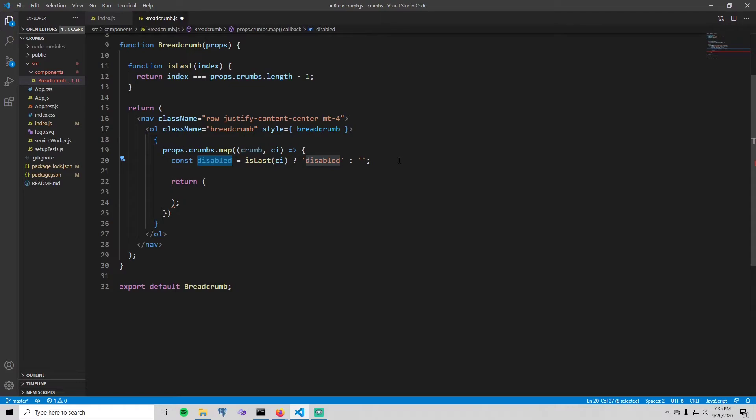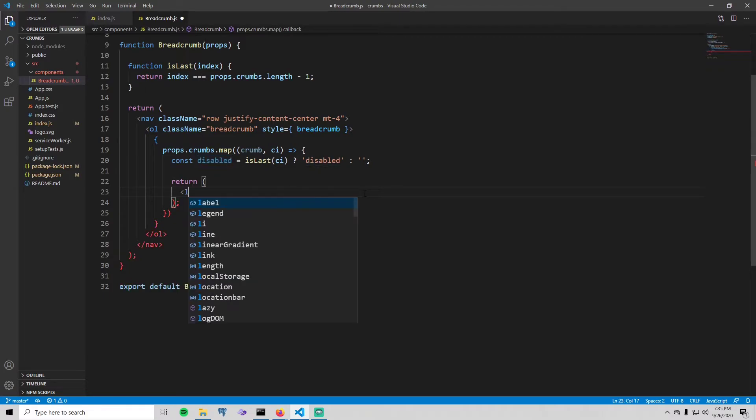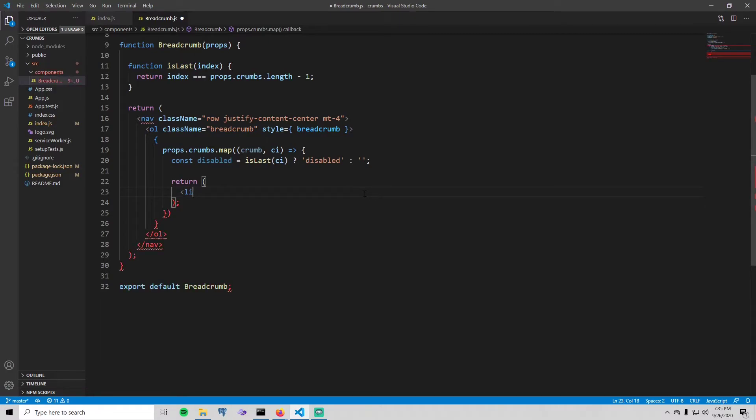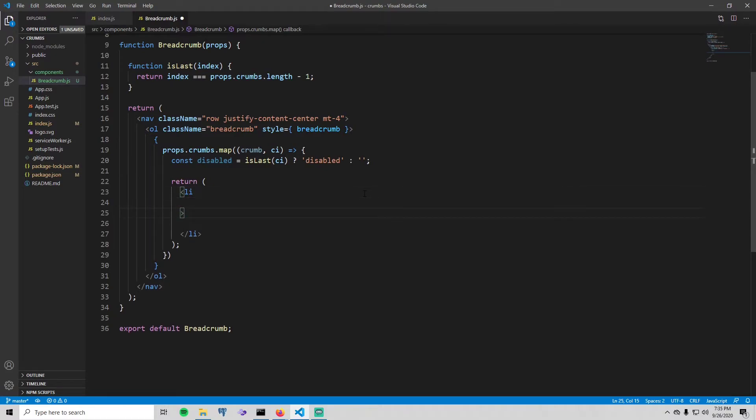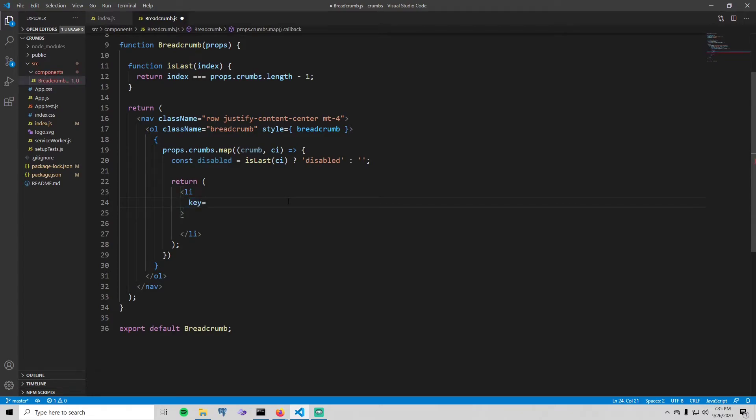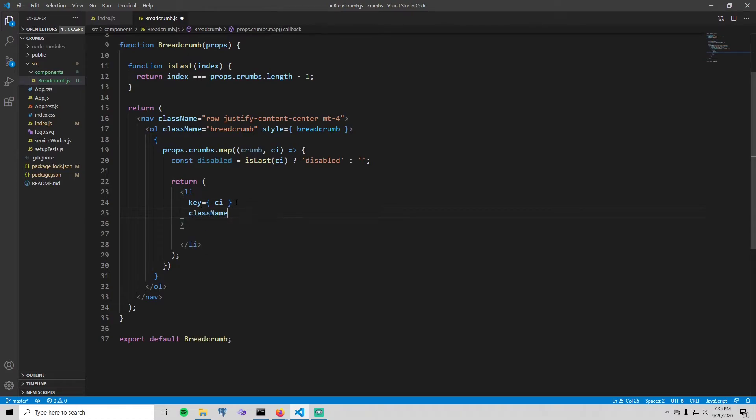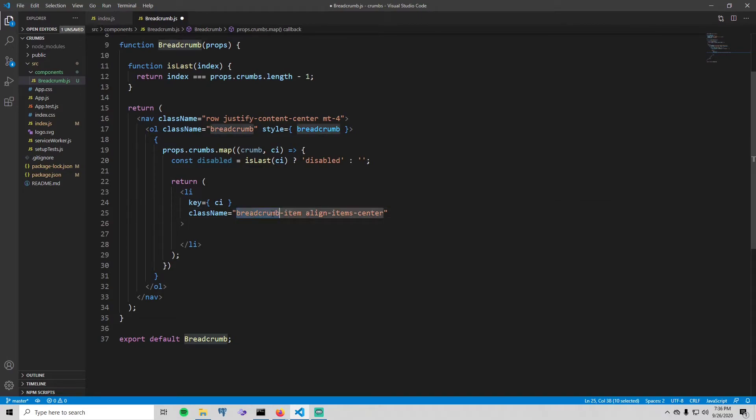Okay, now inside of return put a list element. Since we're using map here, React requires us to put a key on the parent element here, so just do a key and pass the crumb index into it and it will make React happy. Then we're going to give this thing some more Bootstrap styles, so breadcrumb-item and align-items-center. If you're wondering how I know about what styles to use, I literally just Google 'Bootstrap breadcrumb' and you can figure out all the styles you need.